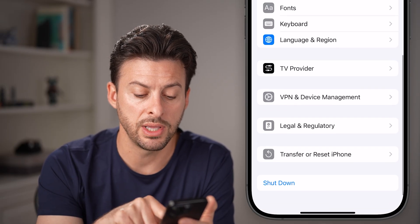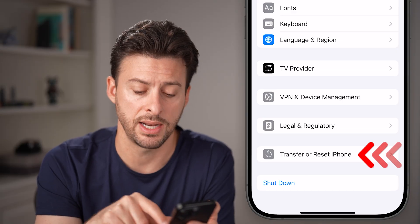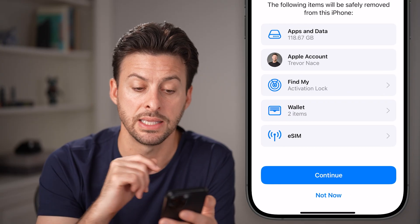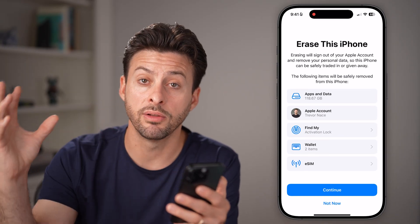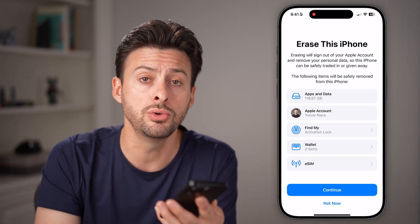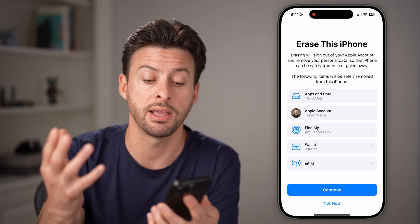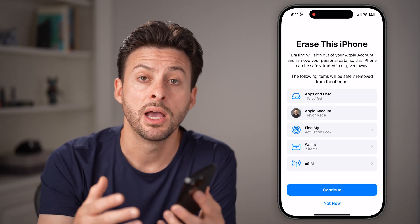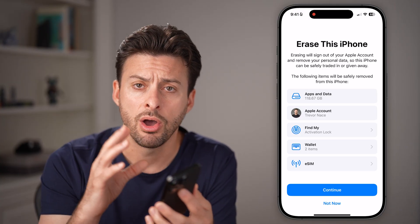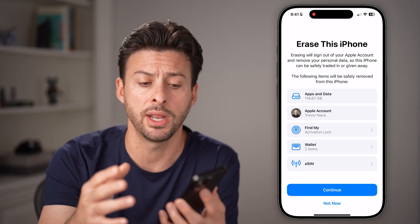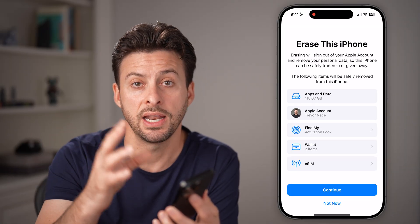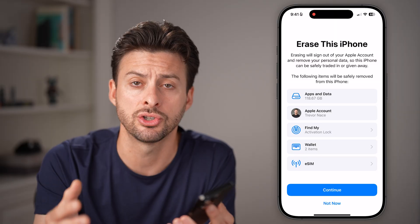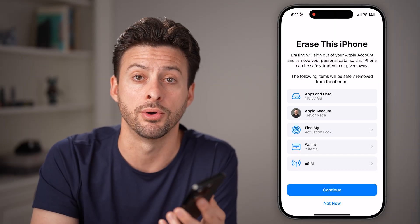Go back to Settings, tap General, scroll down and tap Transfer or Reset iPhone, then tap Erase All Content and Settings. Since you've already backed up your data, you won't lose anything. This installs a fresh copy of iOS on your phone as if you just bought it. You can then slowly add your data back to make sure there are no viruses on the new phone.